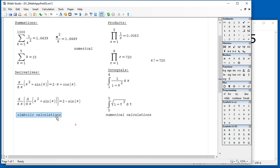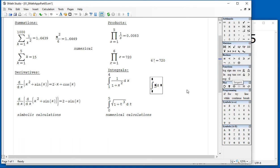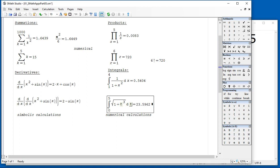So derivatives are basic symbolic calculators, summations and products are numerical, and the same thing with integrals. To produce an integral, you click on the worksheet, find the integral symbol right here, and start filling up the integrand, the variable of integration, and the lower and upper limits. For example, this particular result will give me 0.5404, whereas this particular result will give me 22.5962.